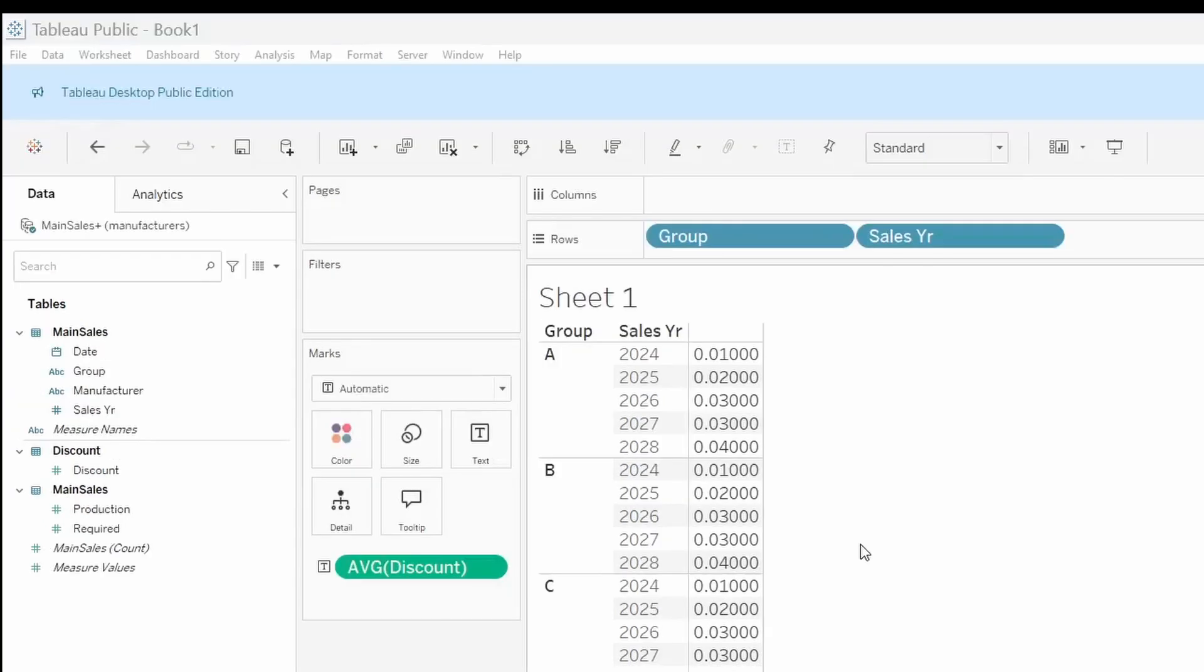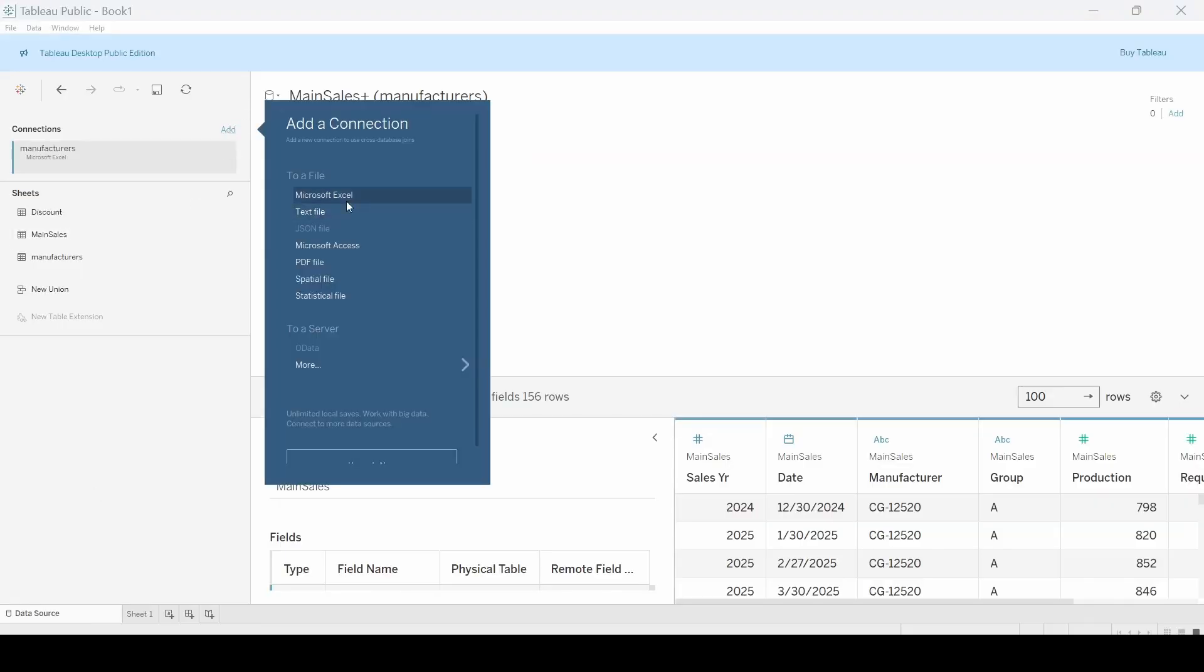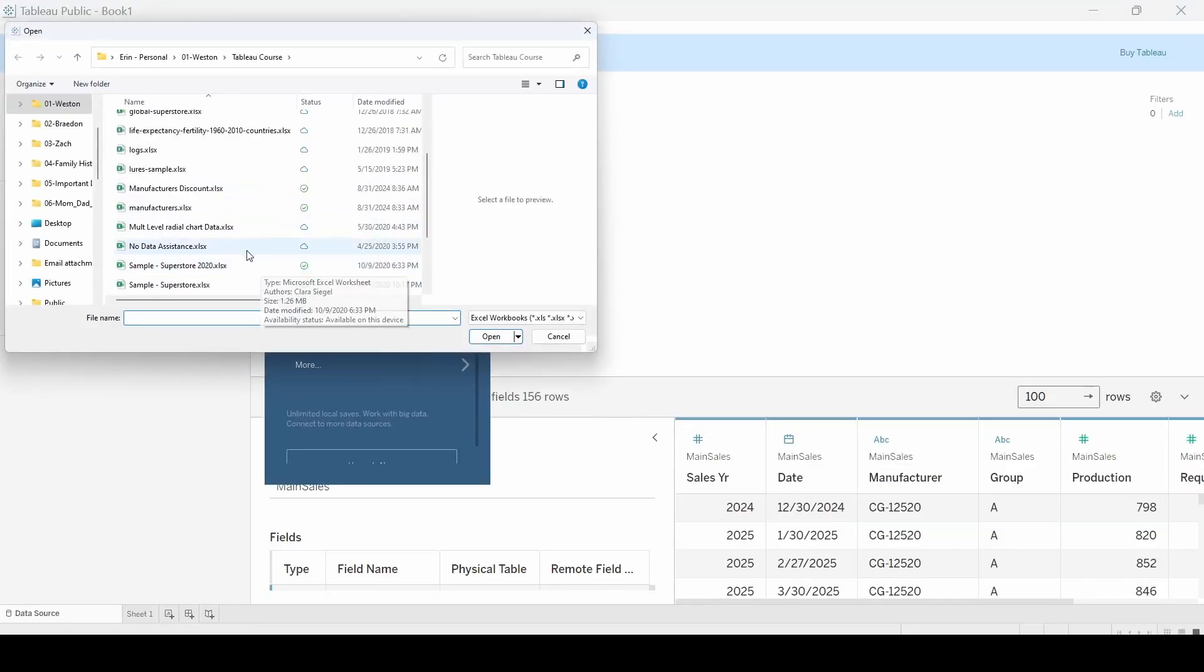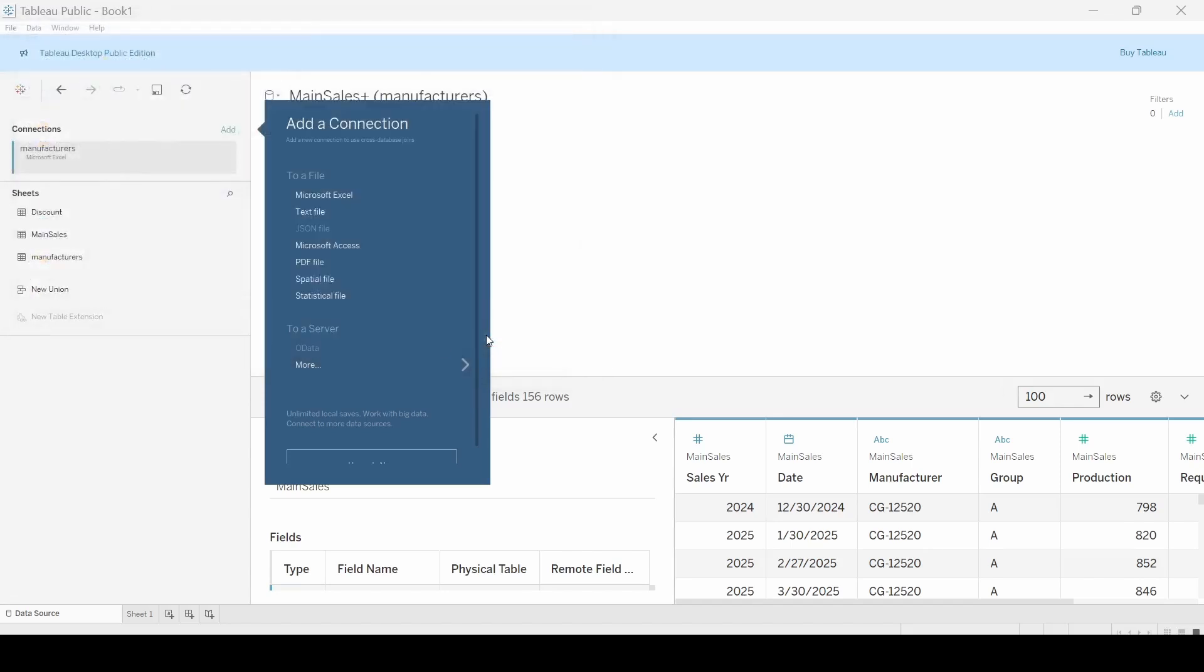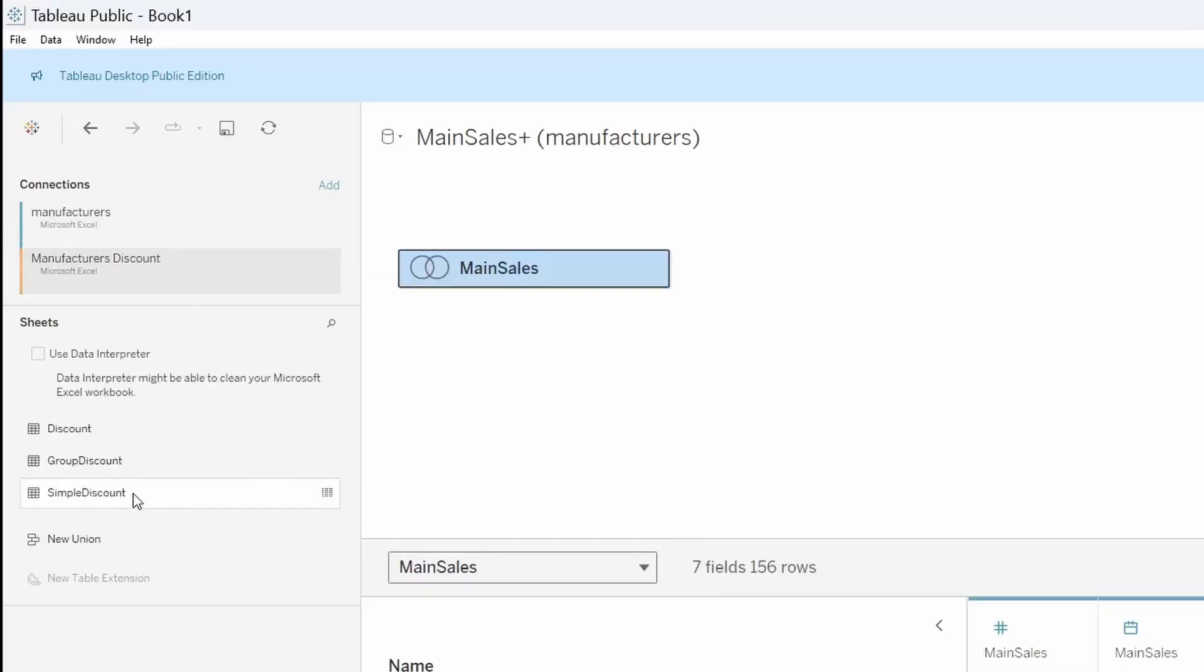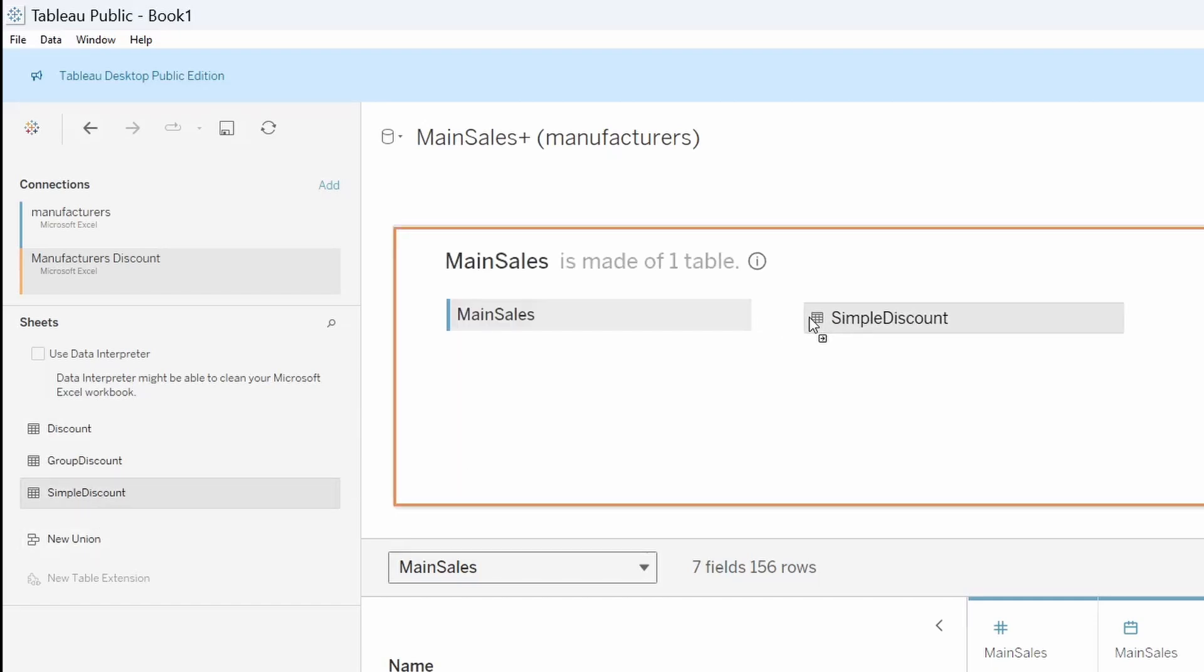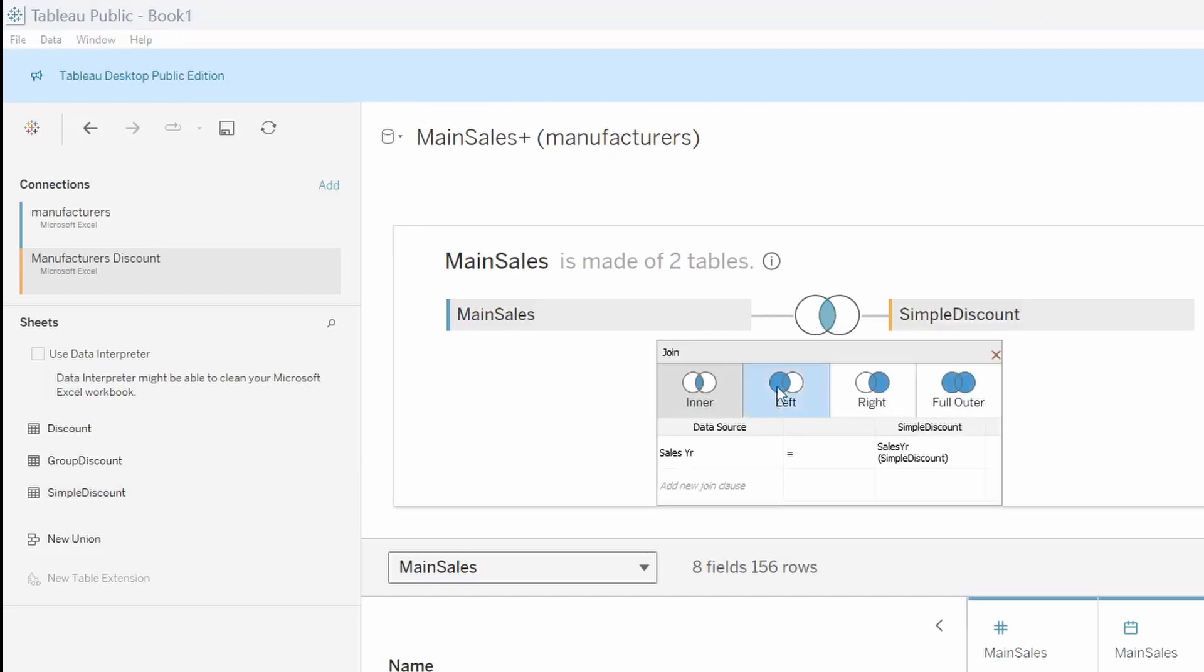The next scenario is if the discount table is actually in a different file. So we're going to come to data source. I'm going to open it up and link to our manufacturer's discount. We're going to do the simple discount for right now. And we're going to bring over the simple discount. Same joining, left join. Tableau's already identified that the sales year is the link.